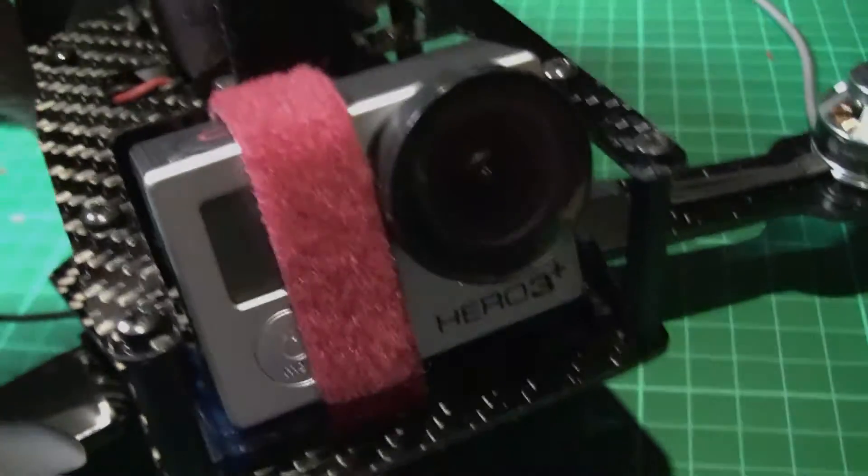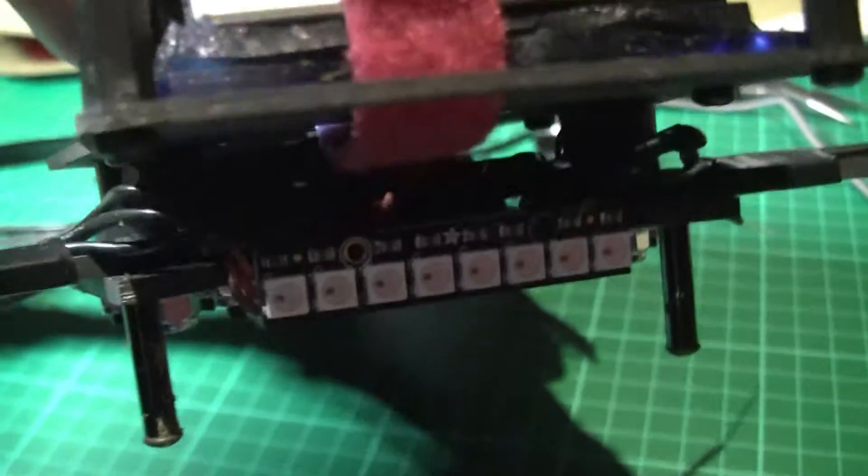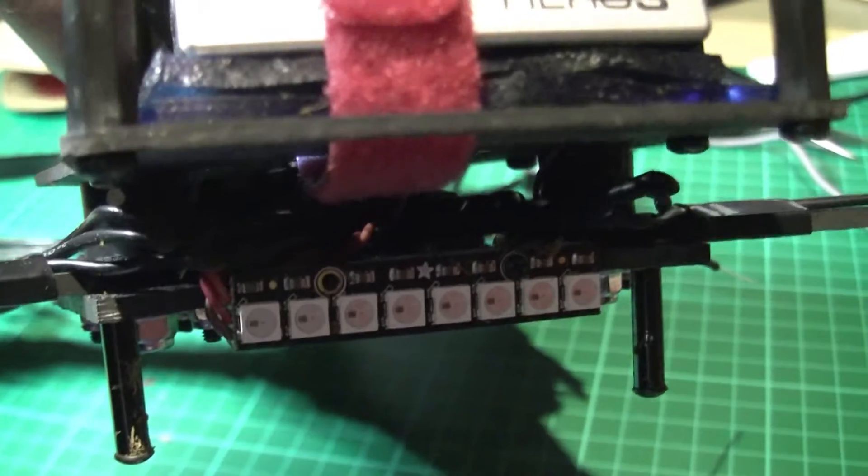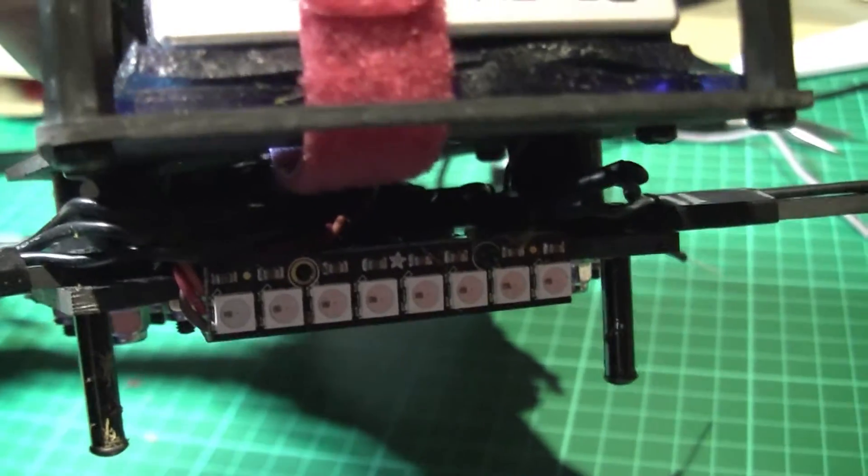Right, just a quick video. As you've seen on the front, I put the NeoPixel strip.